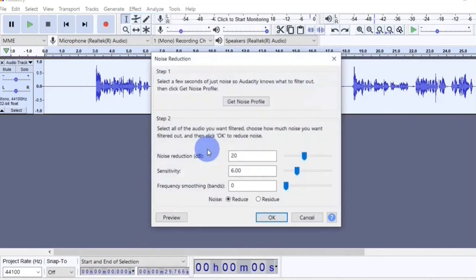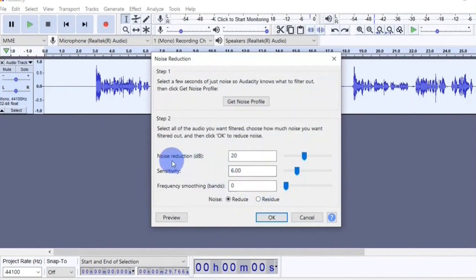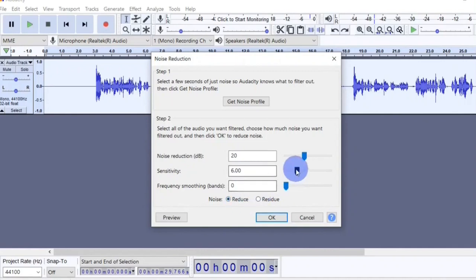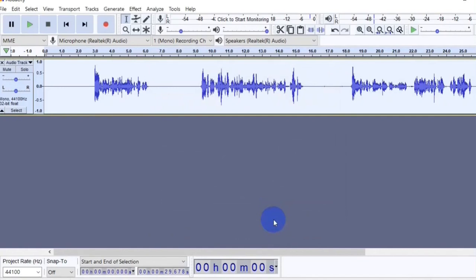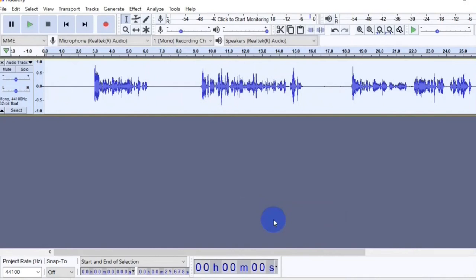For the second step you are going to set the values for the noise reduction — how much noise you want to get rid of and other values. I'm going to leave it on the default, but you can play with these values to see what works best for you. Make sure that reduce is checked — residue does the opposite of removing background noise. When you are done click OK. Now when I listen to the audio again I can no longer hear the background noise.